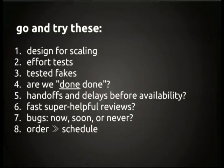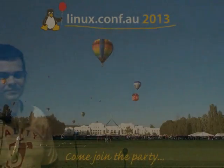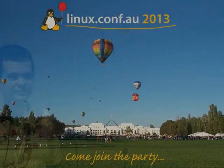So, questions. We have a little bit of time for questions.